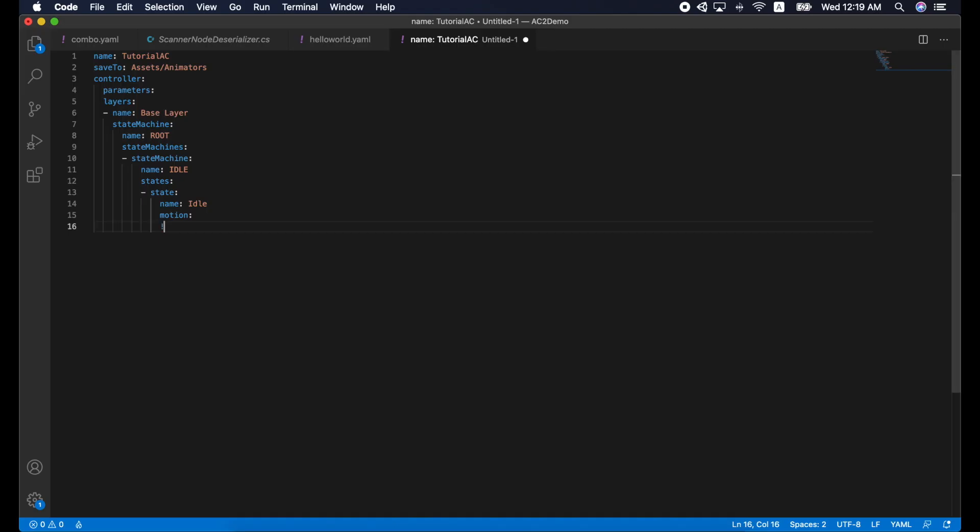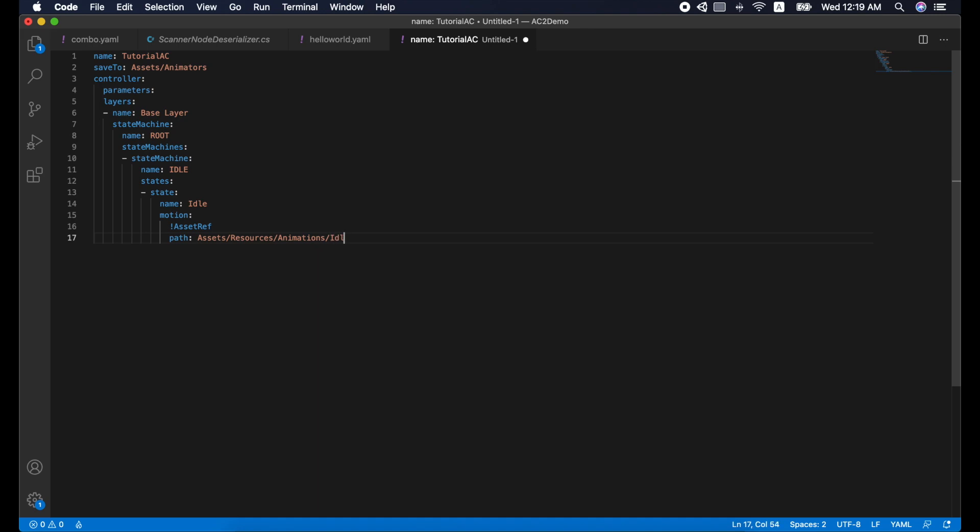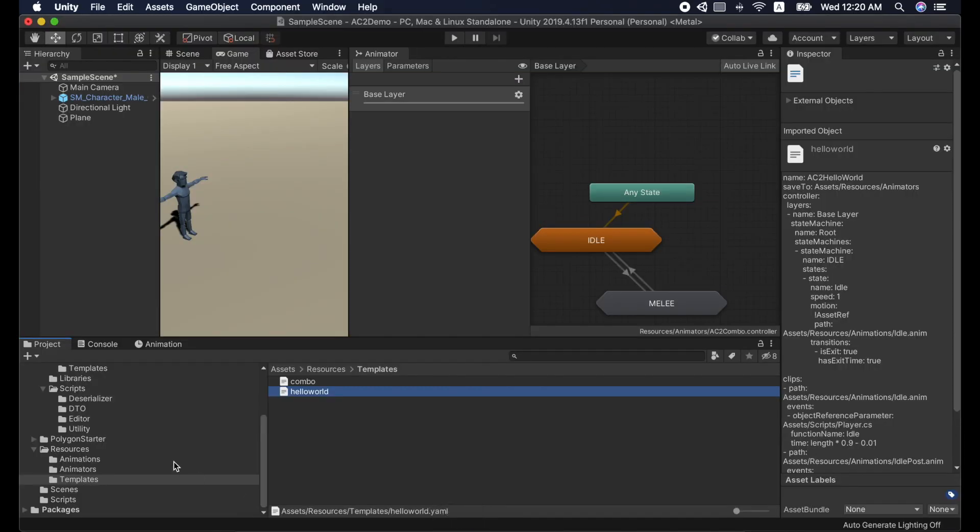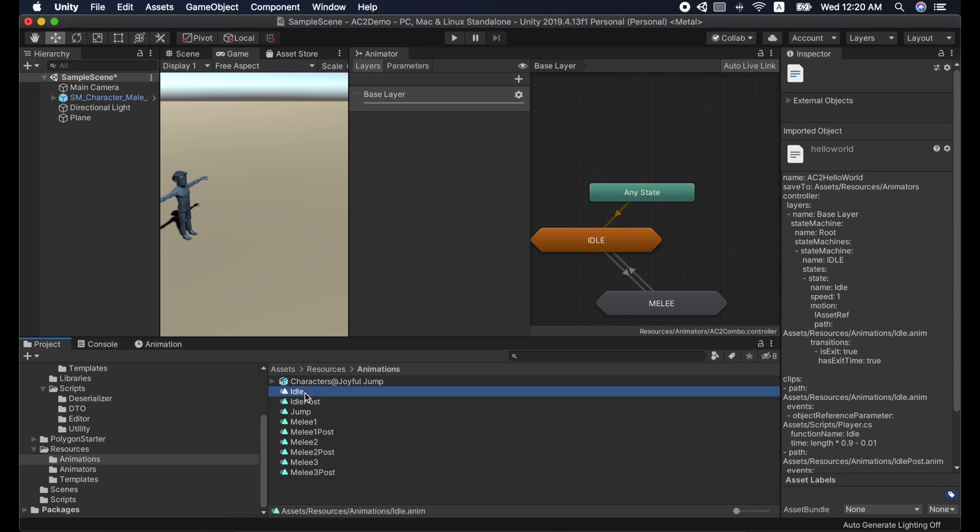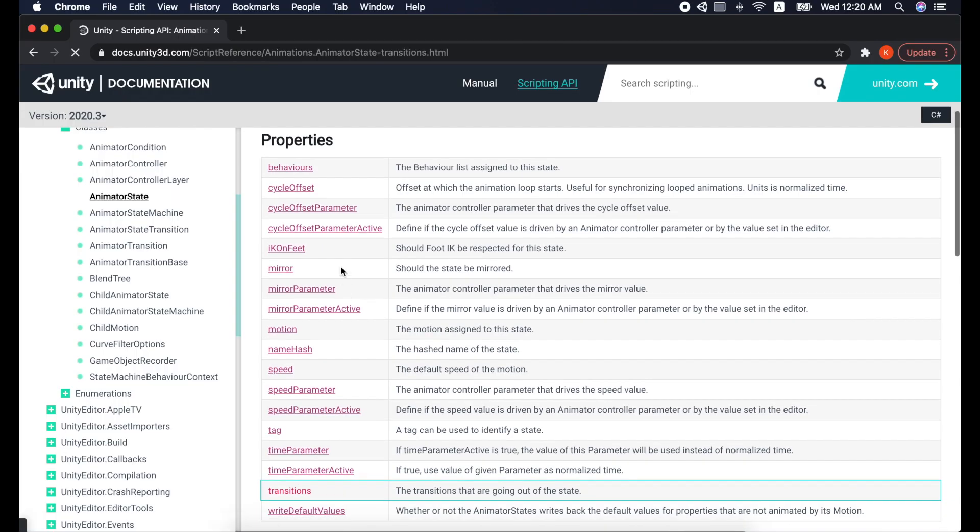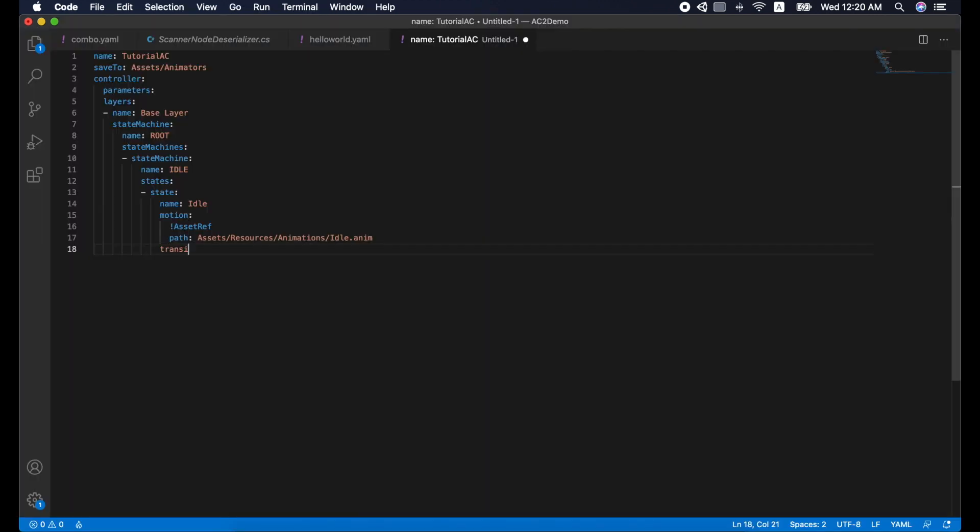AC2 recognizes tags to support extra features. Tags always start with an exclamation mark. In the state, we assign animation clip asset to motion with asset path. Asset path tells AC2 to read a path of an asset and link it to a motion. Next, we define an exit transition for idle state.